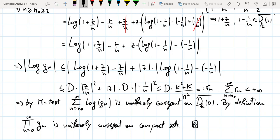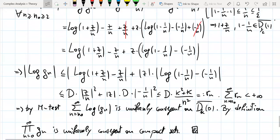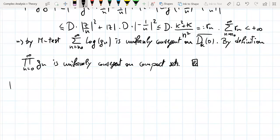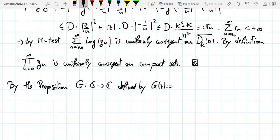This is exactly what we had to prove. Now let's give a name to this infinite product. We proved the proposition that this infinite product converges uniformly on compact sets. By the proposition, the function G defined by G(z) equal to this infinite product is holomorphic.